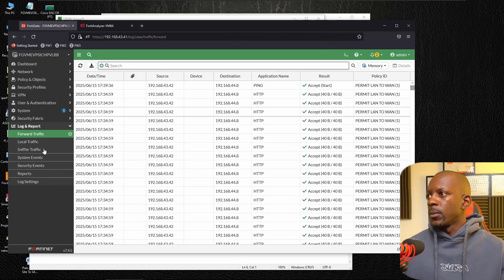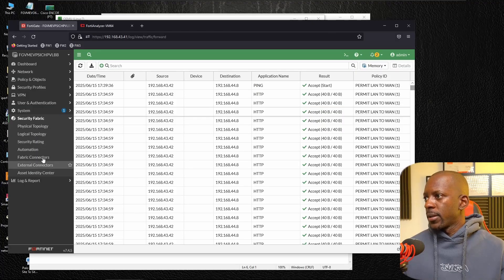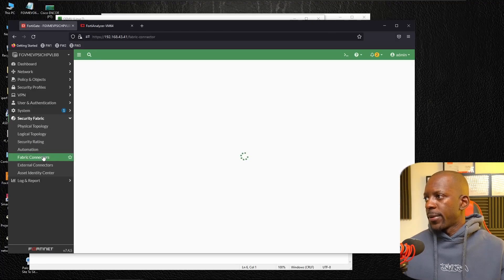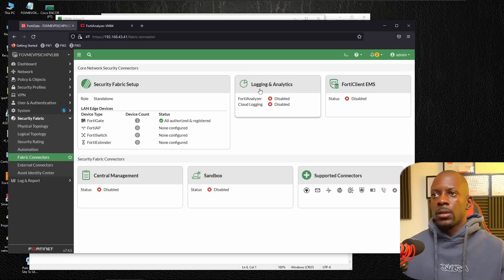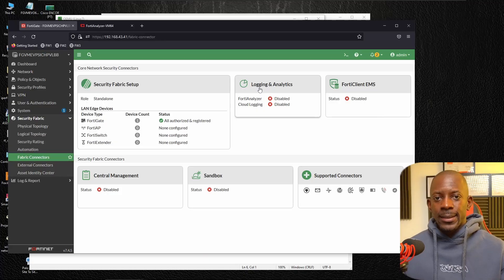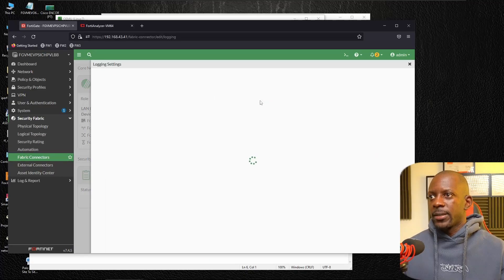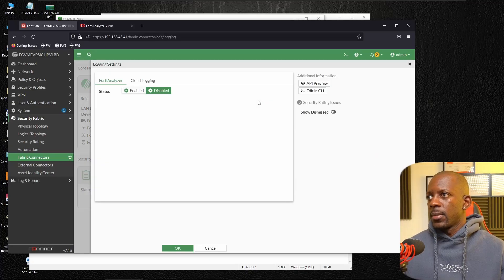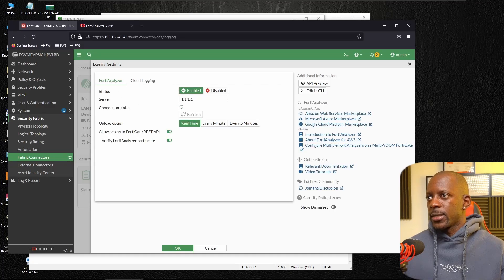And so we go to security fabric, fabric connectors, and here on logging and analytics, we click on this. I'm going to edit.